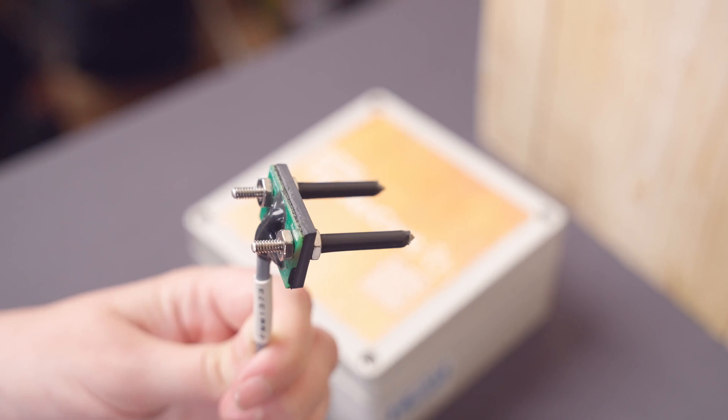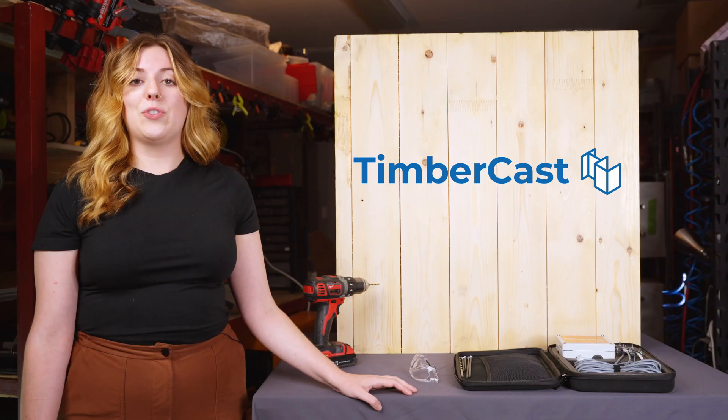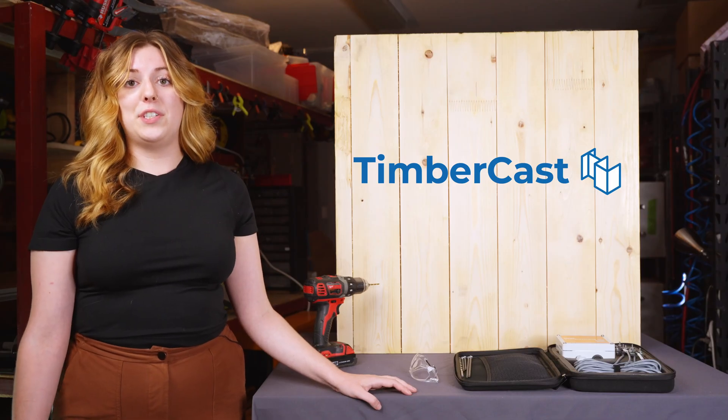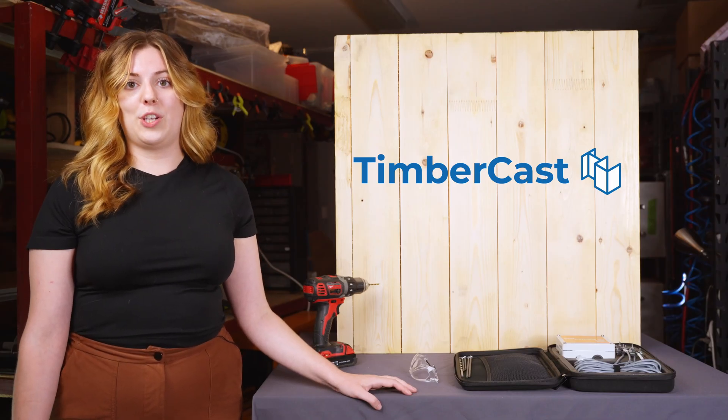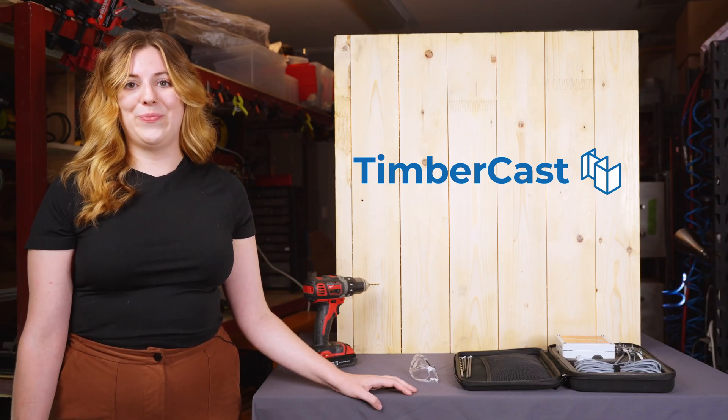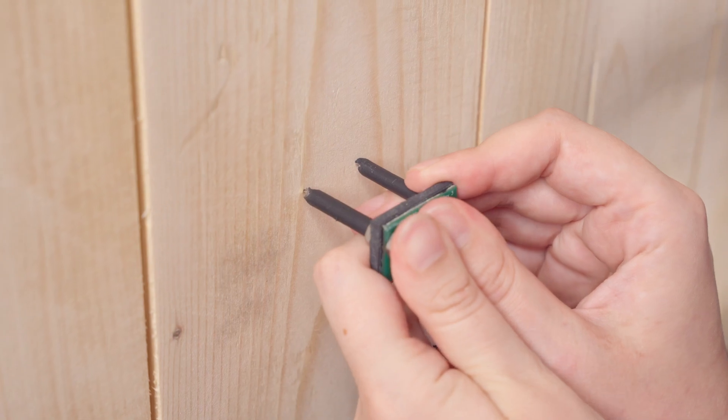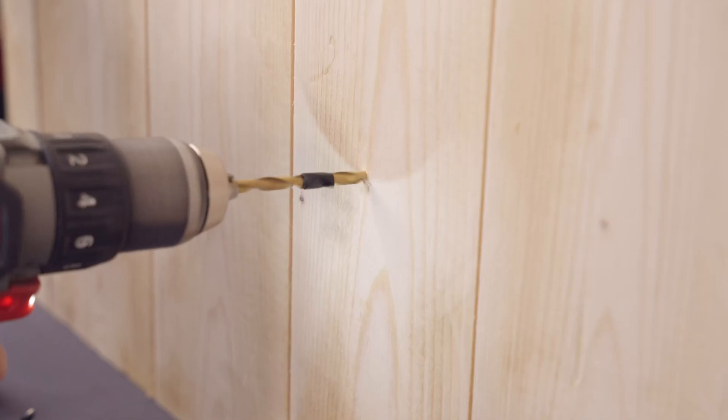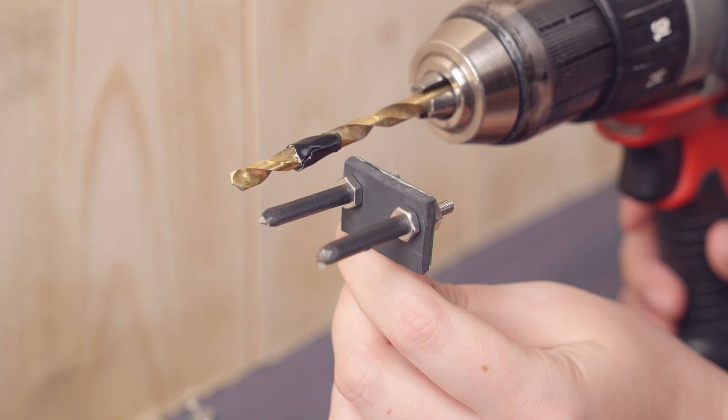Choose your extension pin length that allows monitoring at the depth that your project requires. Drill into the wood you wish to monitor, to the length of the extension pin.